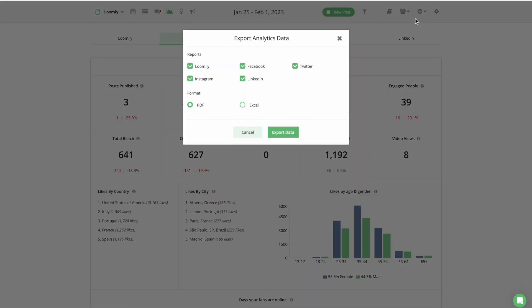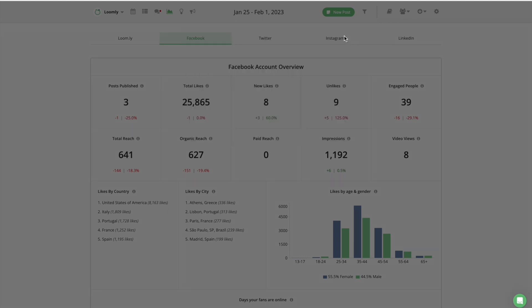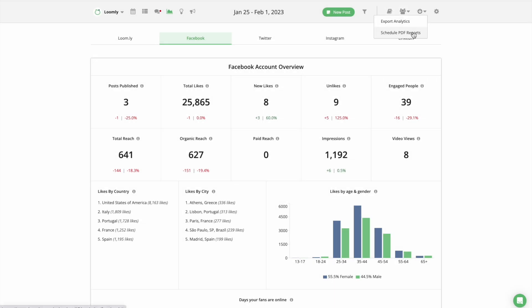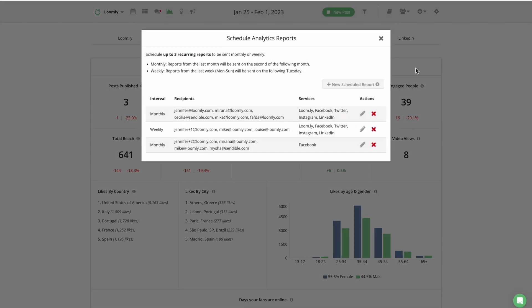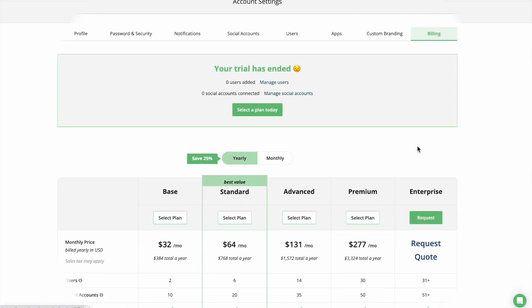Last but not least, you can export all your analytics data in PDF or CSV format and share your reports offline with your team, or you can schedule for your analytics reports to be automatically sent to up to 25 recipients on a weekly or monthly basis.